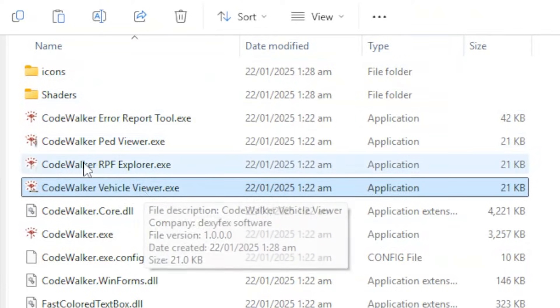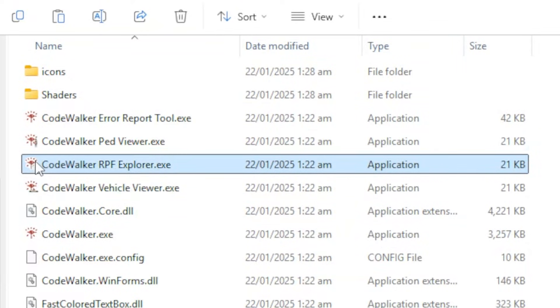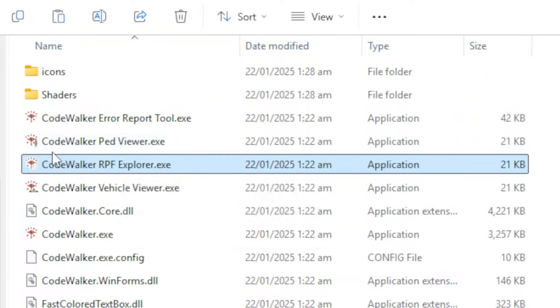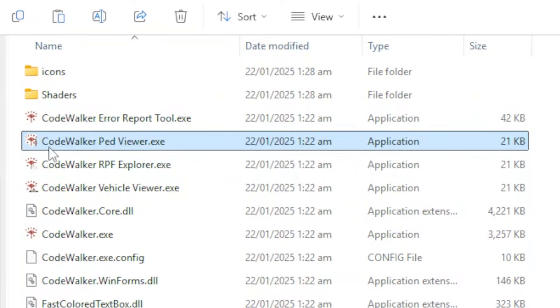There are also two more cool add-ons: RPF Explorer, which helps you explore the RPF files of GTA 5, and Ped Viewer, which allows you to view and inspect ped models from GTA 5, including NPCs, animals, or custom characters.